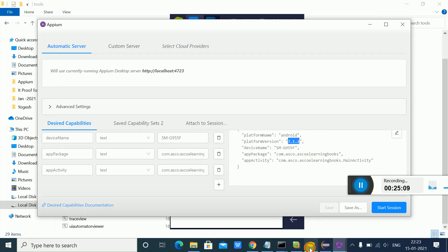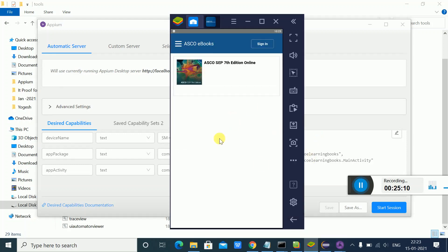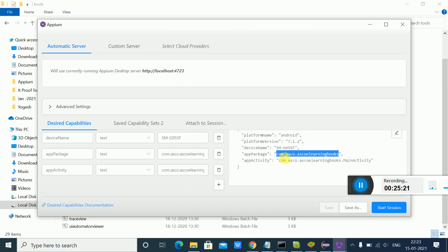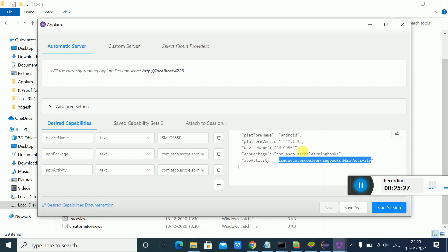Then the device name, and the package name of that particular app. How to identify the package name and activity name is explained in other videos. These details basically need to be added. Once you add all these details, you can start a session.